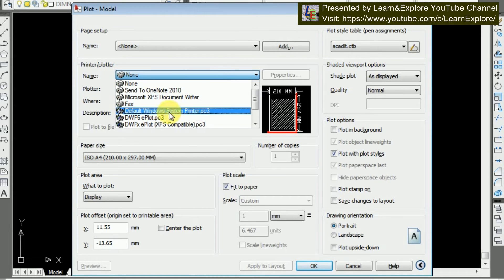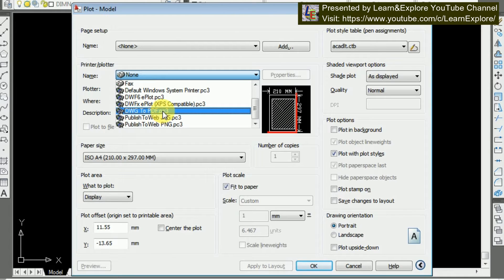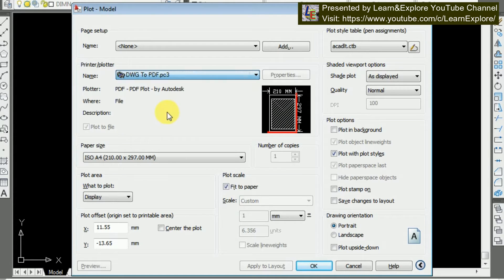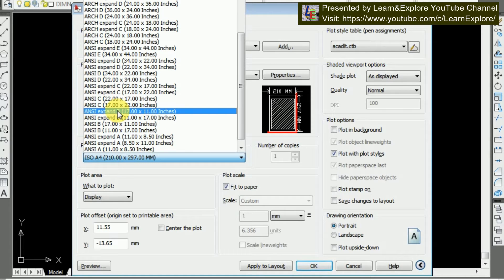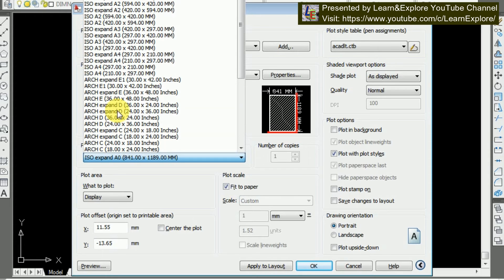Here I'm choosing DWG to PDF as I don't have any printer attached with my PC right now. Choosing DWG to PDF will save the output in PDF format and we can print it out later. If you have a printer attached to your PC, you don't need to choose DWG to PDF — you can directly print according to your page size. Now I'm going to Paper Size. I will print this first in A3 paper size, so I'm choosing ISO A3.